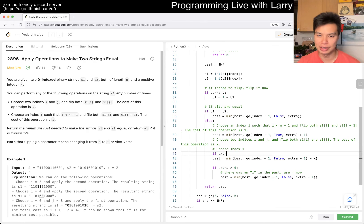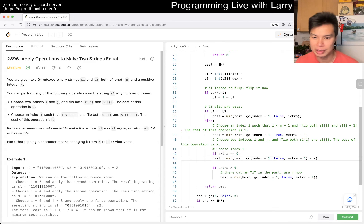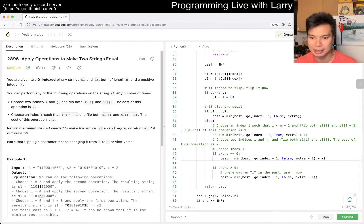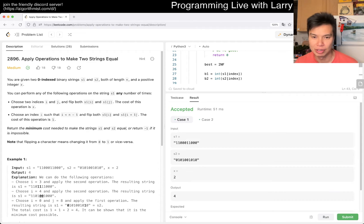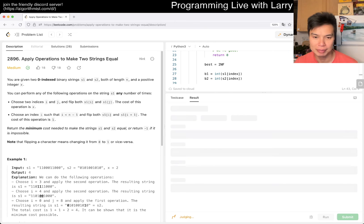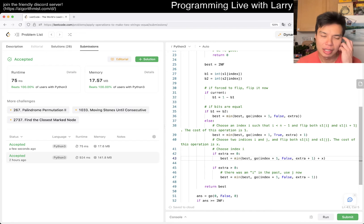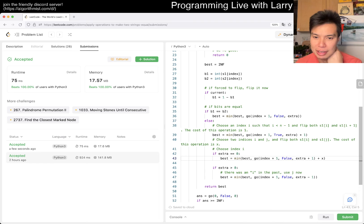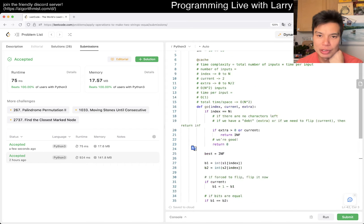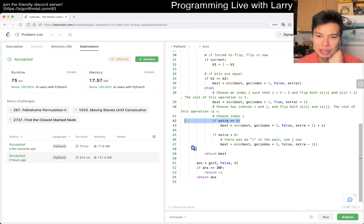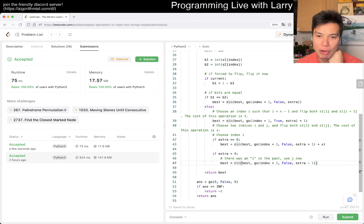If extra is equal to zero - even if we just limit it by this, I think we're still already good. Let's give it a submit. And yeah, just this little bit reduces this space by O(n).